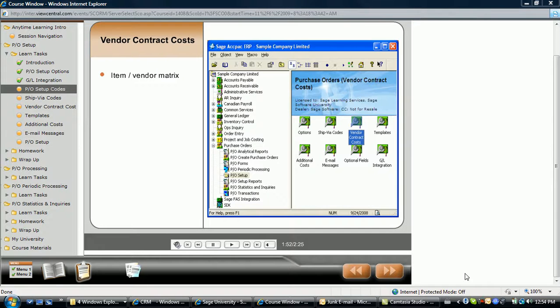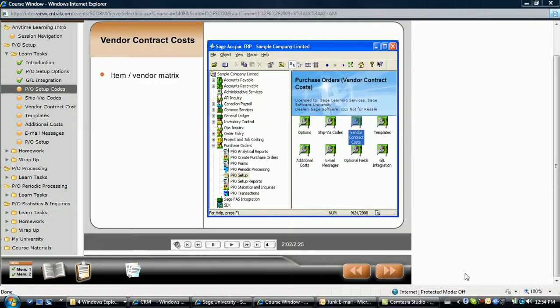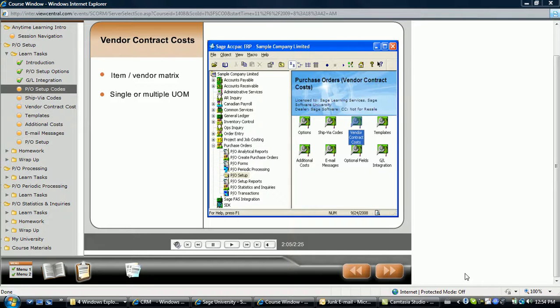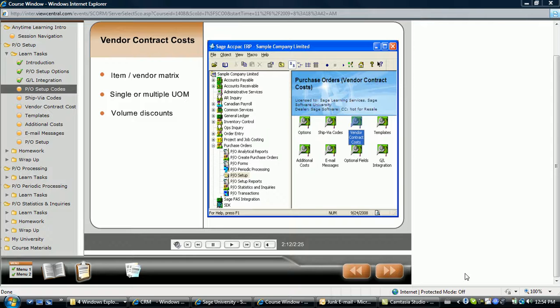The purchase order module allows vendor-specific costs to be created, allowing purchase orders to automatically default to negotiated costs when specific items are ordered. You can determine item costs for a single unit of measure or for multiple units of measure, and identify cost discounts if the vendor provides volume discounts.